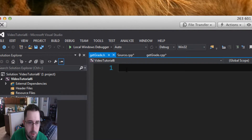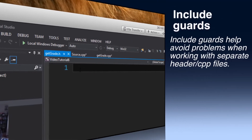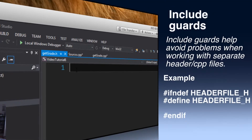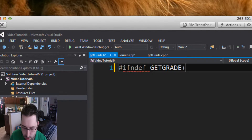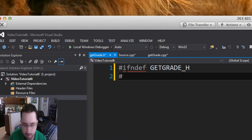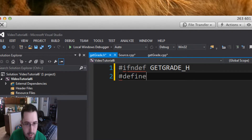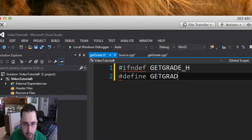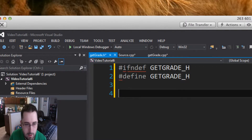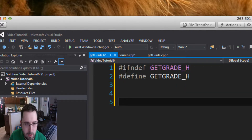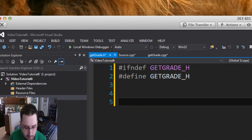With header files, you have to use something called include guards, which helps the header files run properly. An include guard looks like this: #ifndef GET_GRADE_H, then #define GET_GRADE_H, and at the bottom you close it with #endif. This helps protect your file from issues.